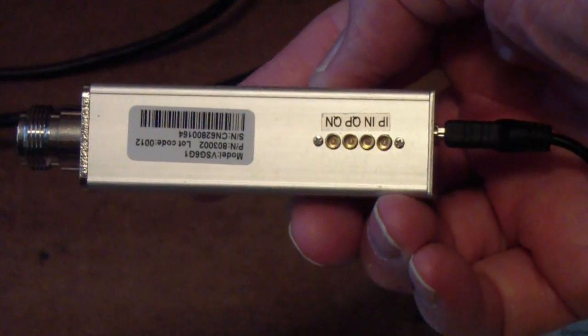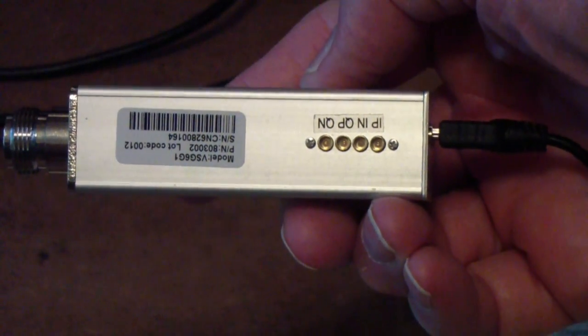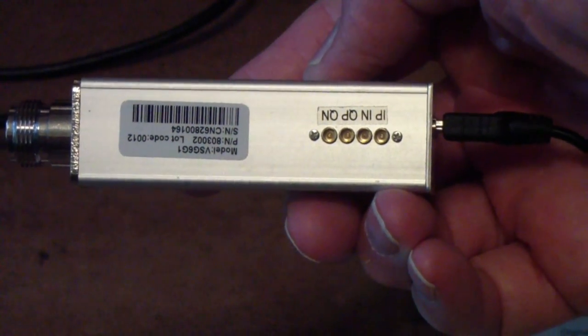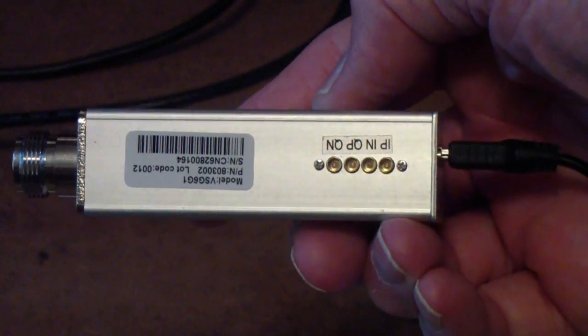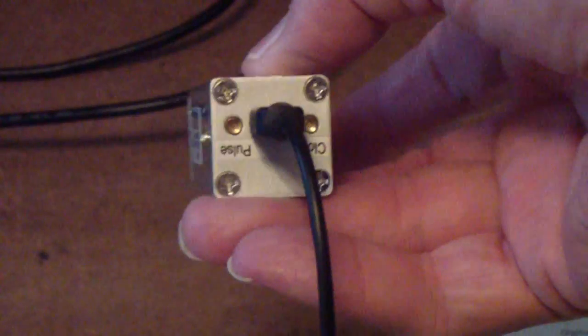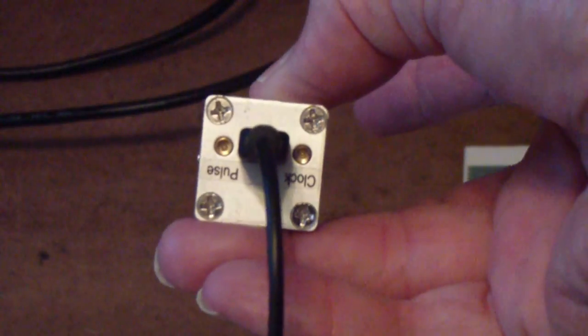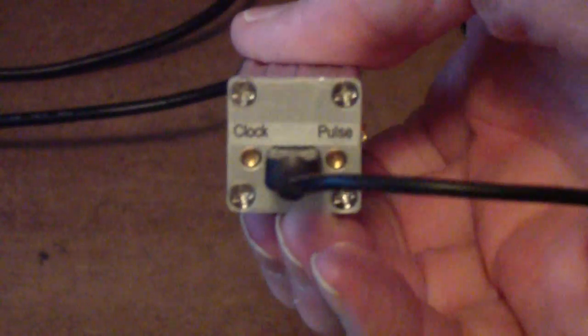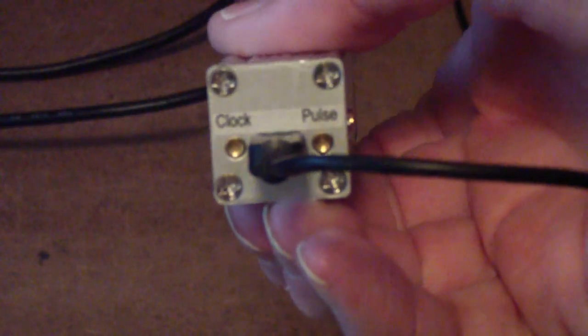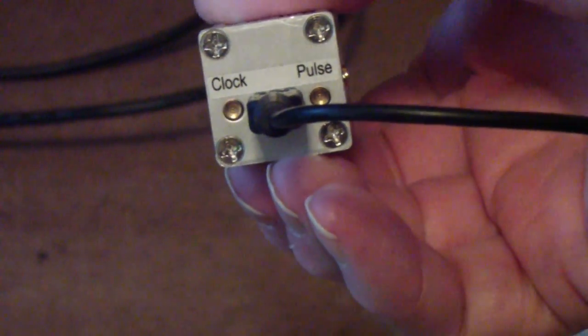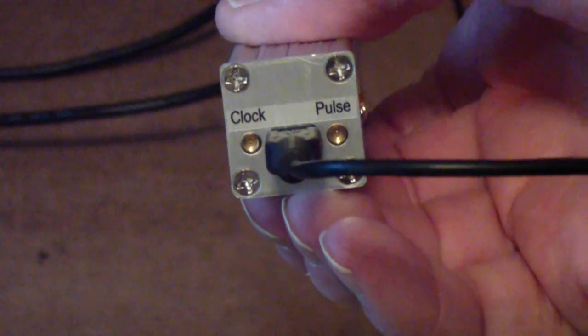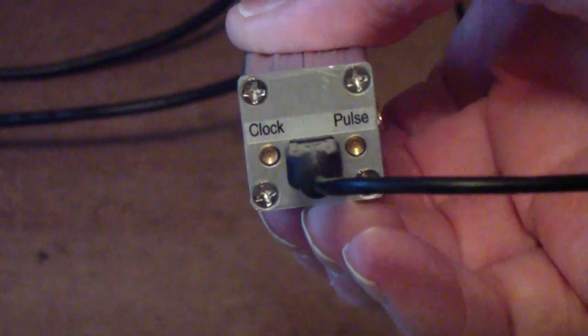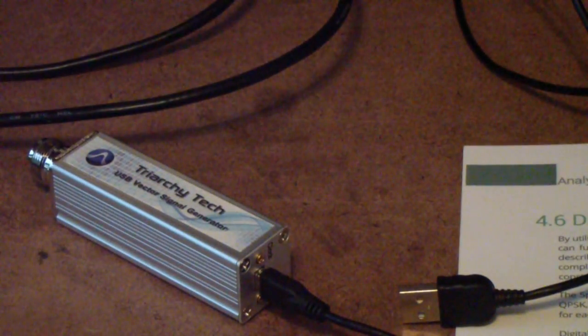But the main thing is the availability of these outputs that allow you to output the I and Q signals in both their normal and inverted phase, as well as the ability to output the clock and a pulse that you can use that is synchronized to all of the other operations inside this unit. So once again, take a look at that one if you're interested.